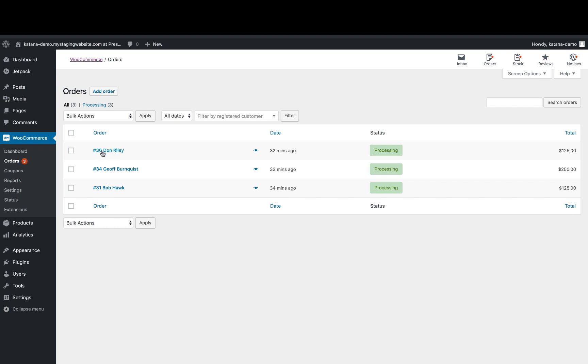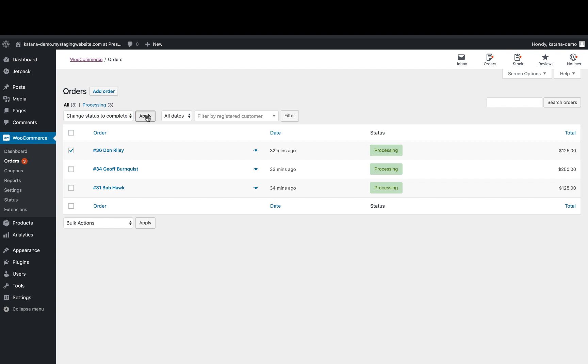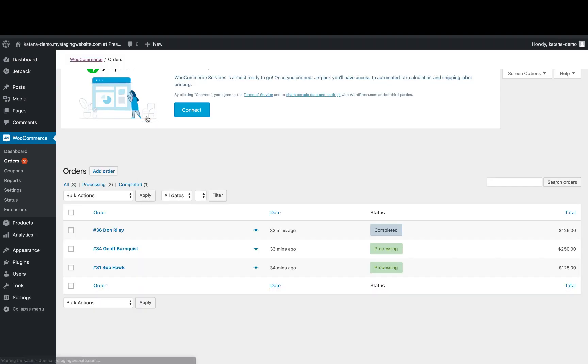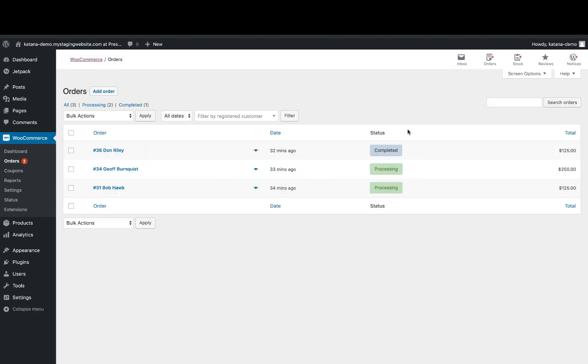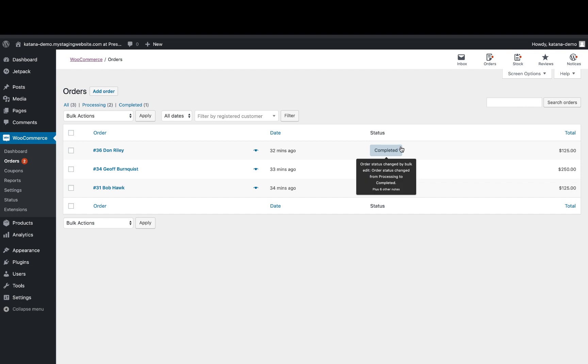And order number 36, if I click the checkbox on that and I mark it as completed and hit apply, then the status is going to change to completed. And inside of our Katana account, it will also mark that order as delivered and reduce the stock level for the products in that order and update the stock level directly back on your WooCommerce page.